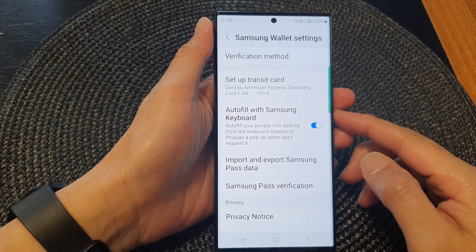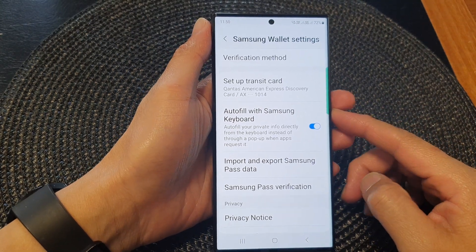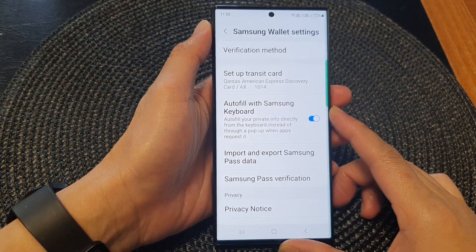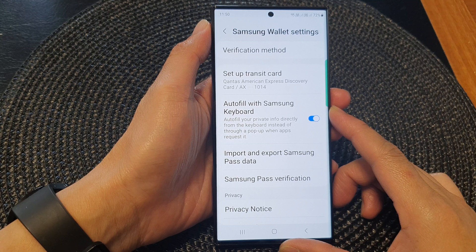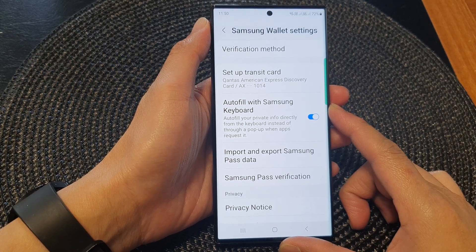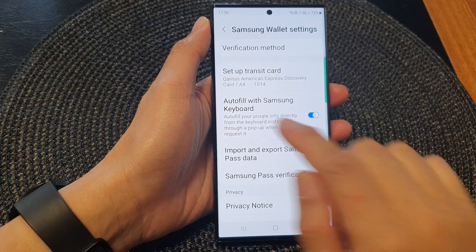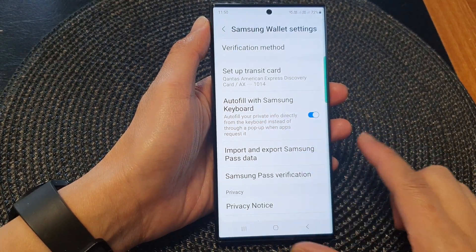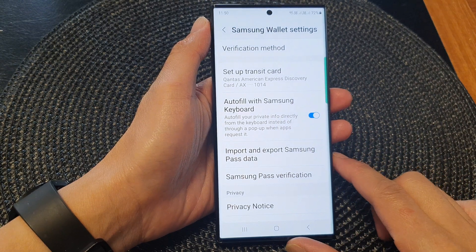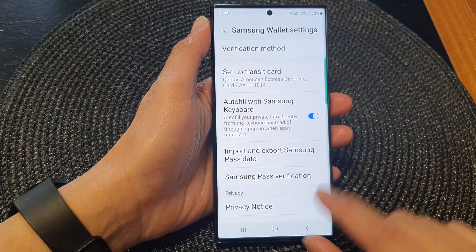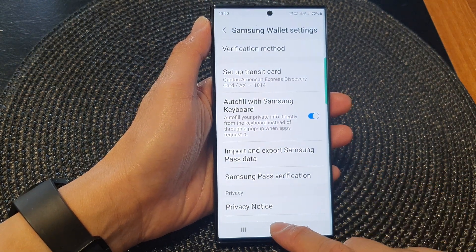Hey guys, in this video we're going to take a look at how you can turn on or turn off auto fill with Samsung keyboard on the Samsung Galaxy S23 series.